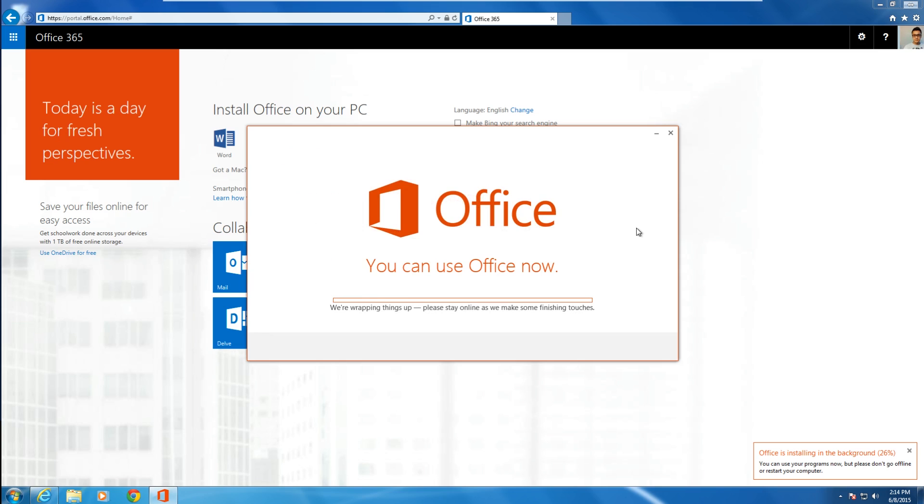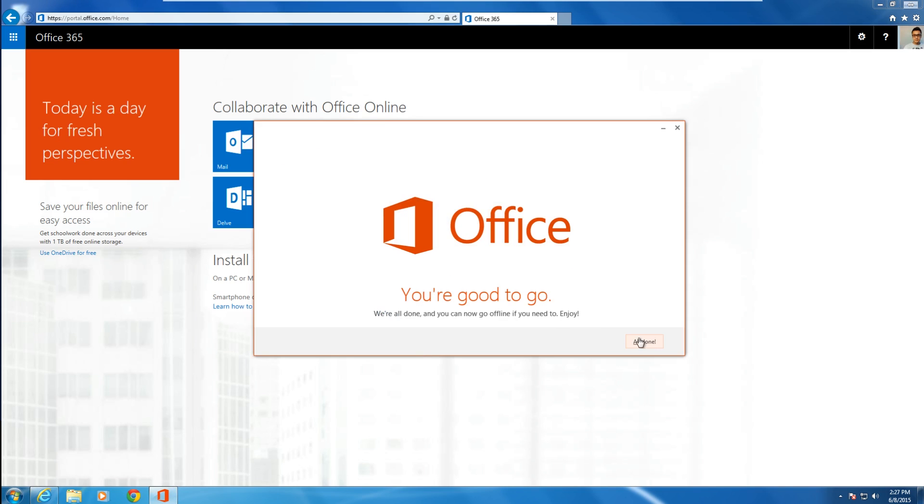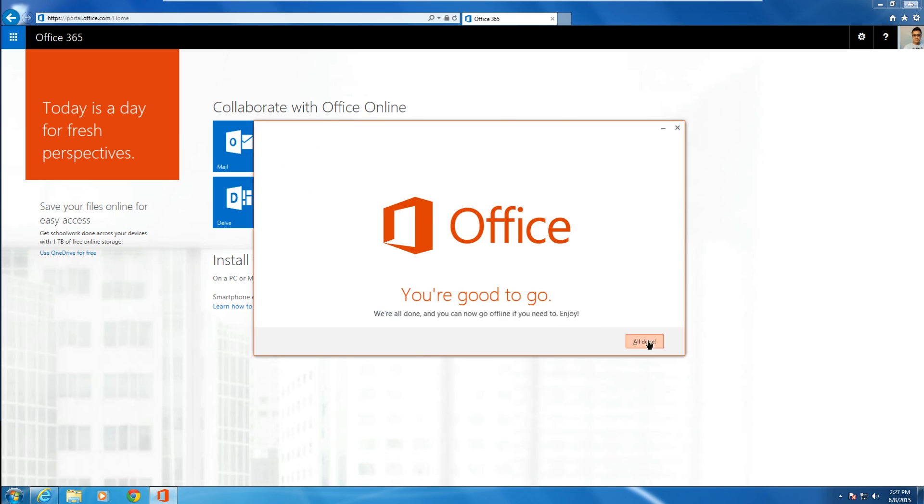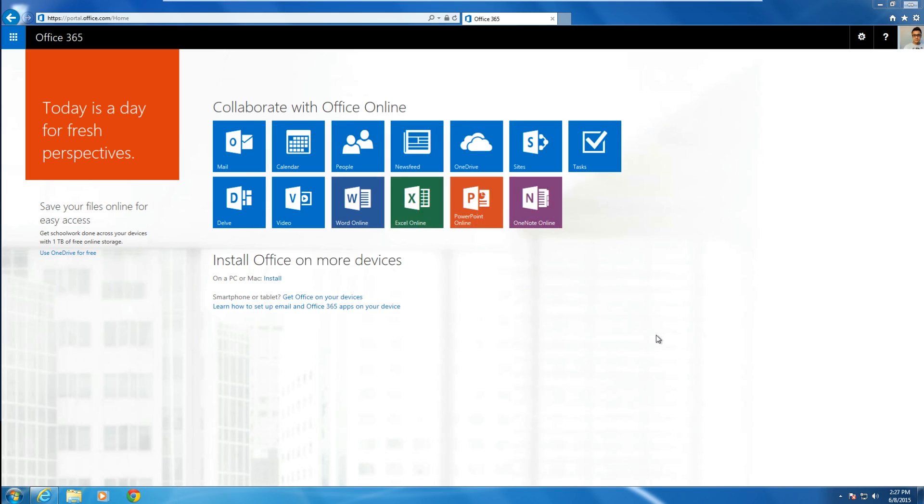The installation process should take 15 to 20 minutes depending on the speed of your computer. Once the installation is complete, you may now use the Microsoft Office products.